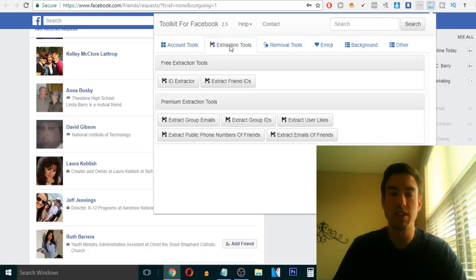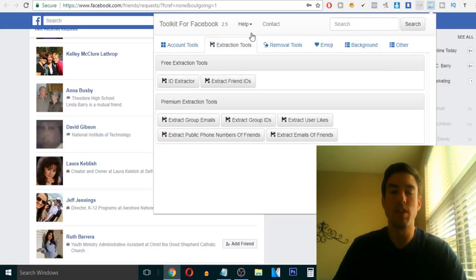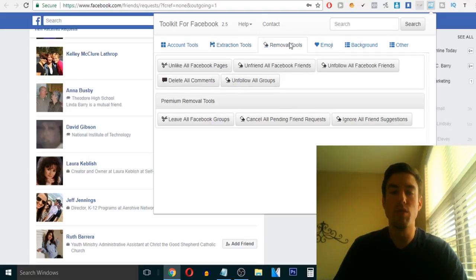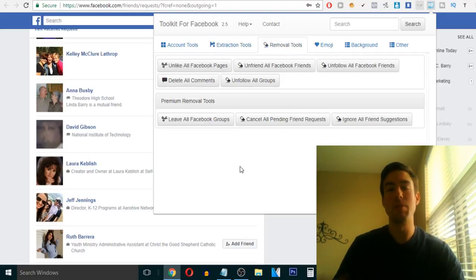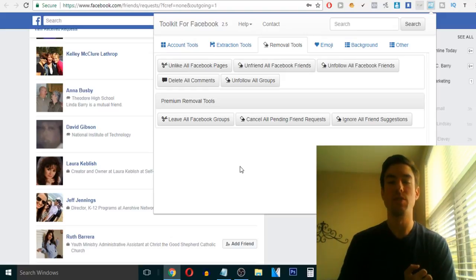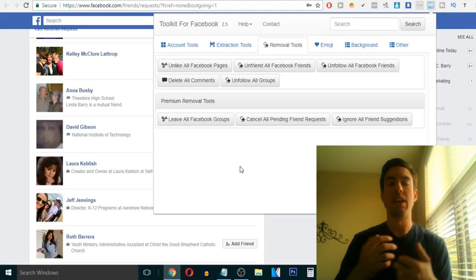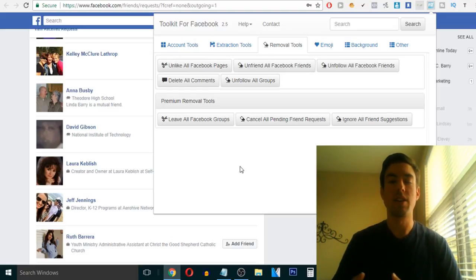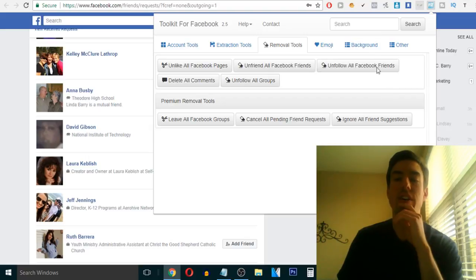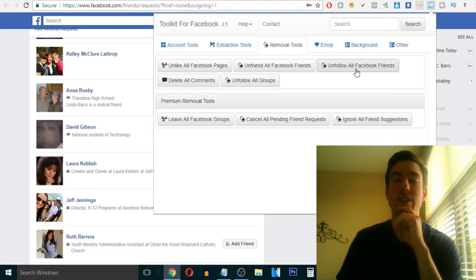And then they have extraction tools. So if you want to extract your friend IDs, create a list of your friend IDs, your removal tools. Unlike all Facebook pages. Maybe you're liking all these Facebook pages, and you want to unlike them in one batch, or unfollow all Facebook friends. You can go ahead and click that.